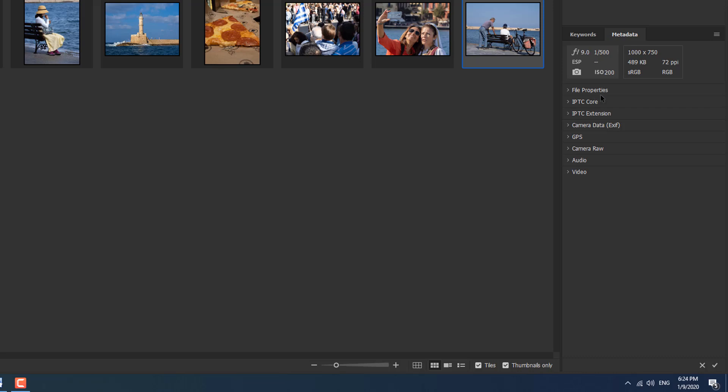But to be honest, the only thing that I'm really interested in is the file properties and the IPTC core. IPTC stands for International Press and Telecommunications Consortium, which basically were the forerunners and set that up for press photographers. At the bottom, we've got a cancel and then apply if we're putting something into the metadata panel.